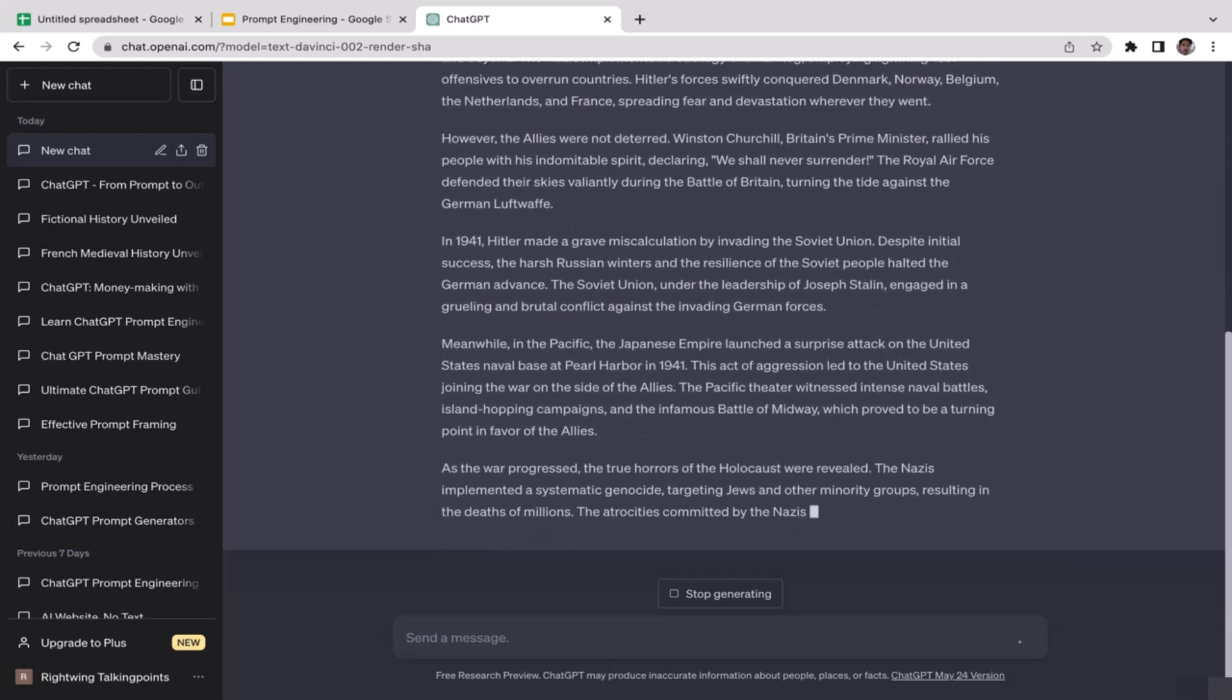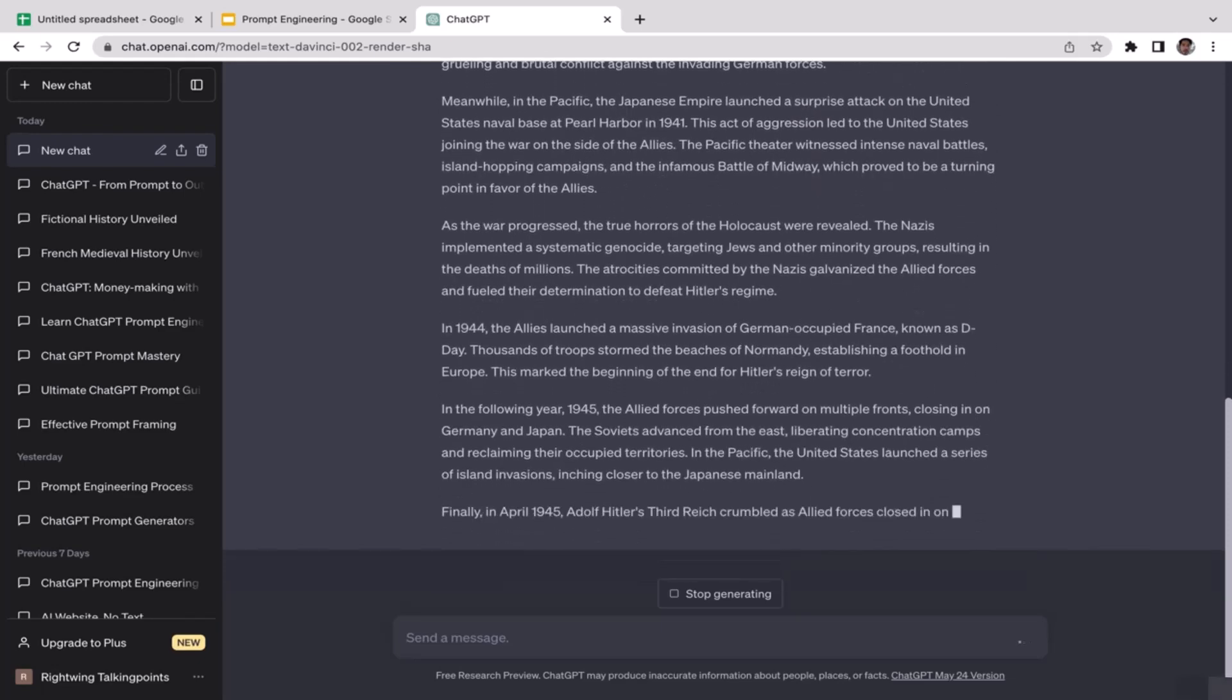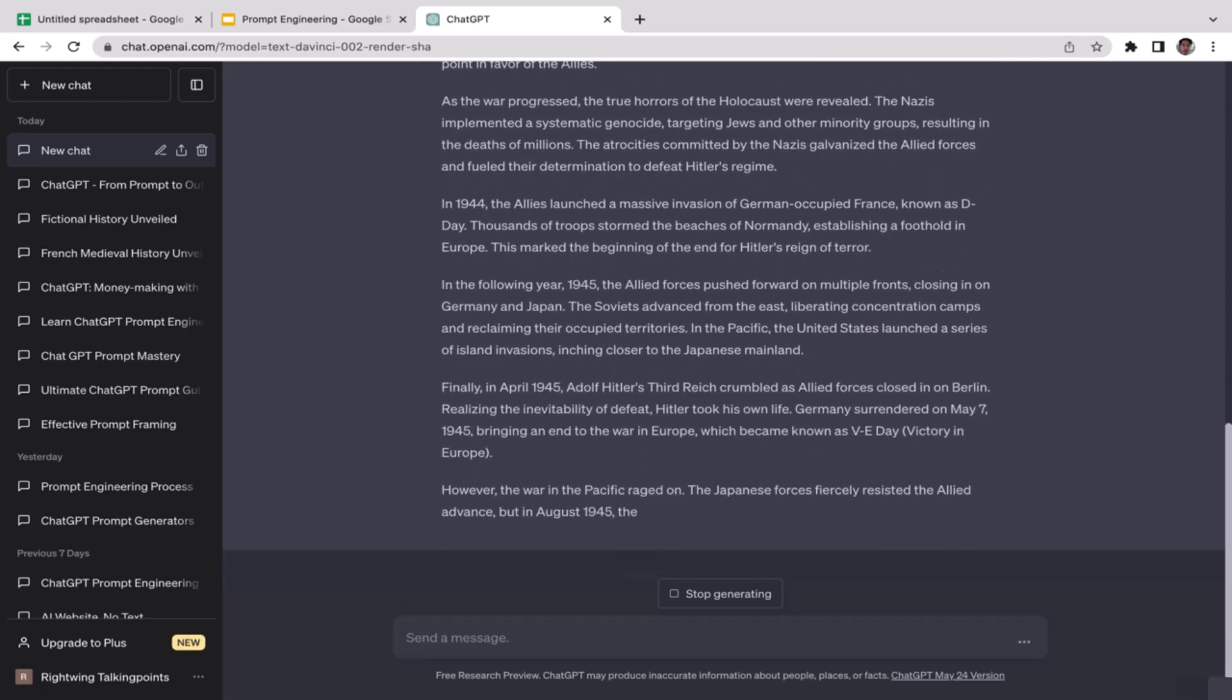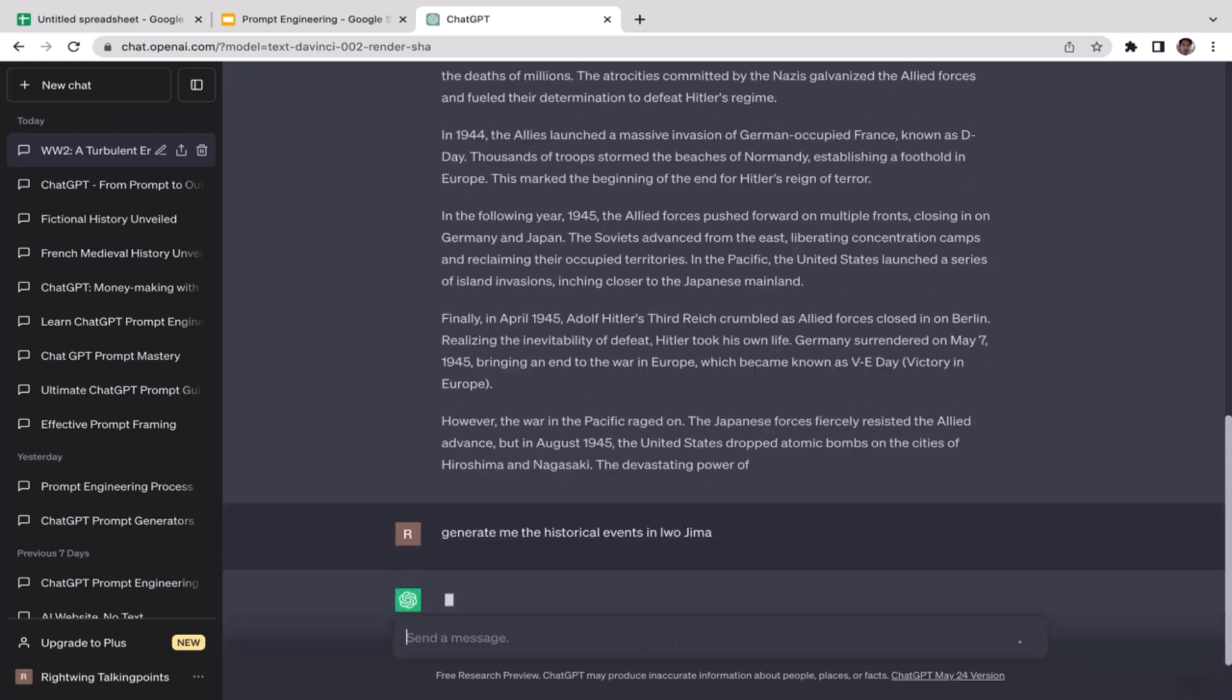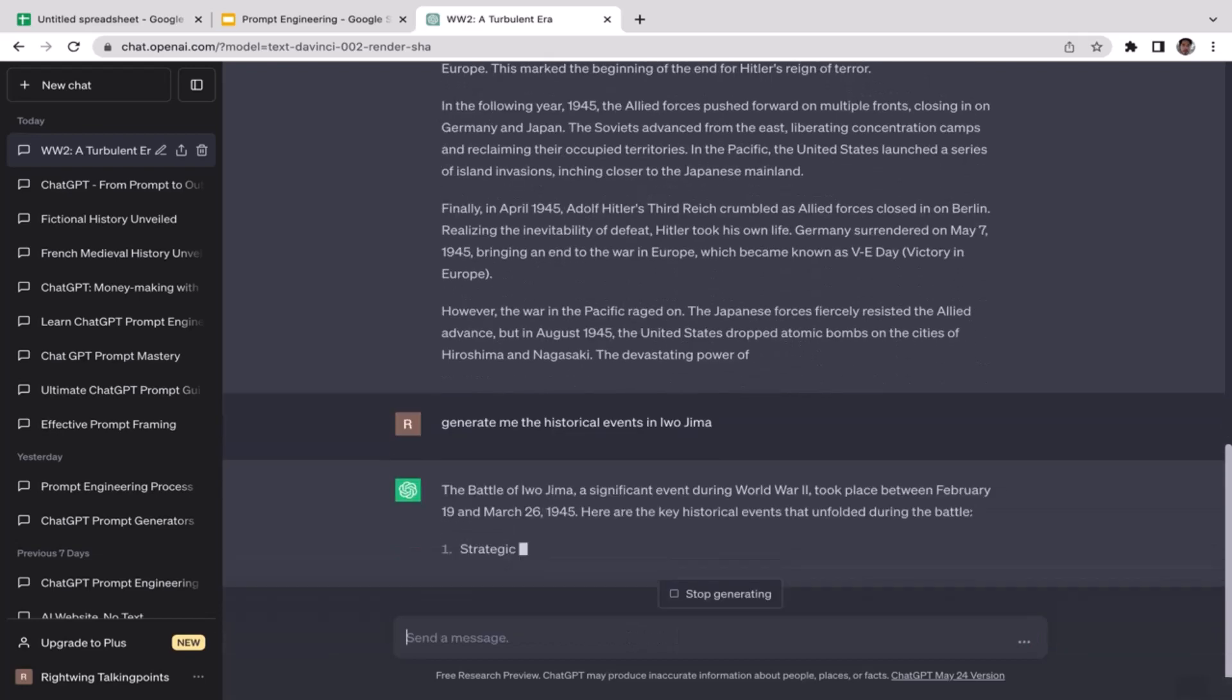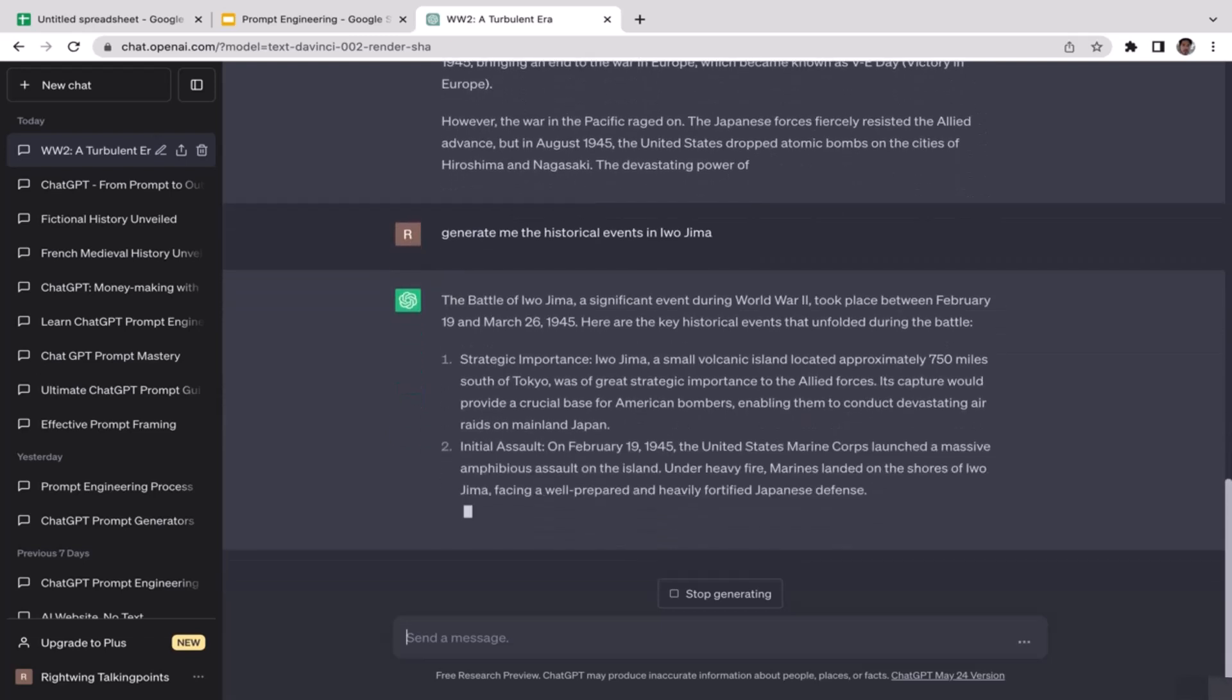ChatGPT is only going to generate what you're asking. So if you want specifically to get the story of the battle of Iwo Jima, then you need to specify it in the prompt. So this time we're going to rewrite the prompt but in a more specific way, clearly telling ChatGPT what we want: generate me the historical events in Iwo Jima, the battle of Iwo Jima.